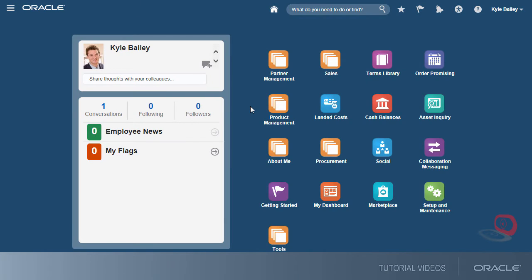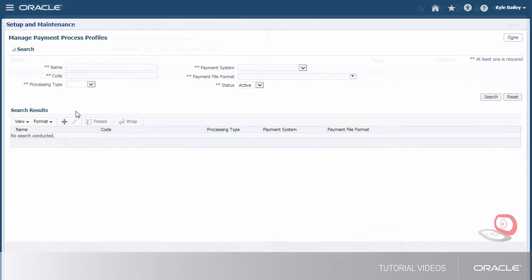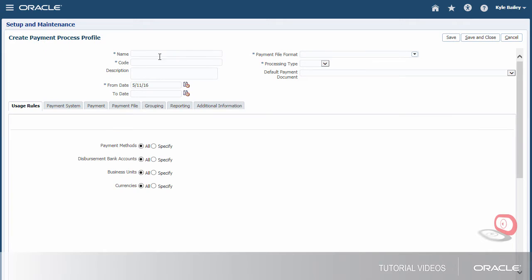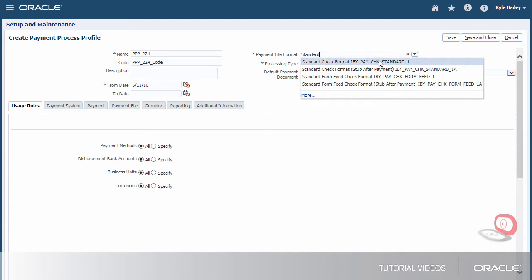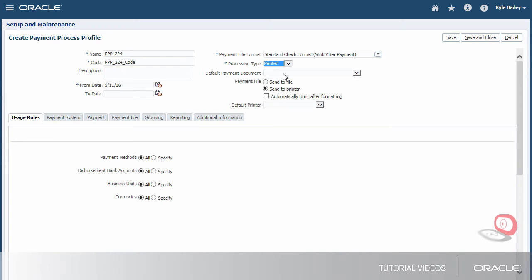Now, I've signed in as a setup user. Let's navigate to the Create Payment Process Profile page to set up a profile. We'll name the profile and enter a code. Then we'll select the same disbursement payment file format that we used to create the payment document. Lastly, we select the processing type as Printed.